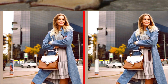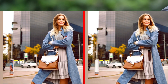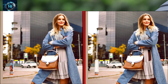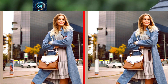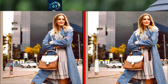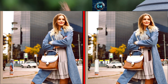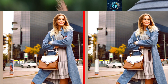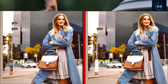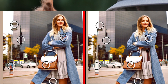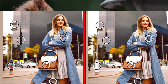This is the photo show time. Can you find the differences in these photos? This is the photo show time. Can you find the differences in these photos?